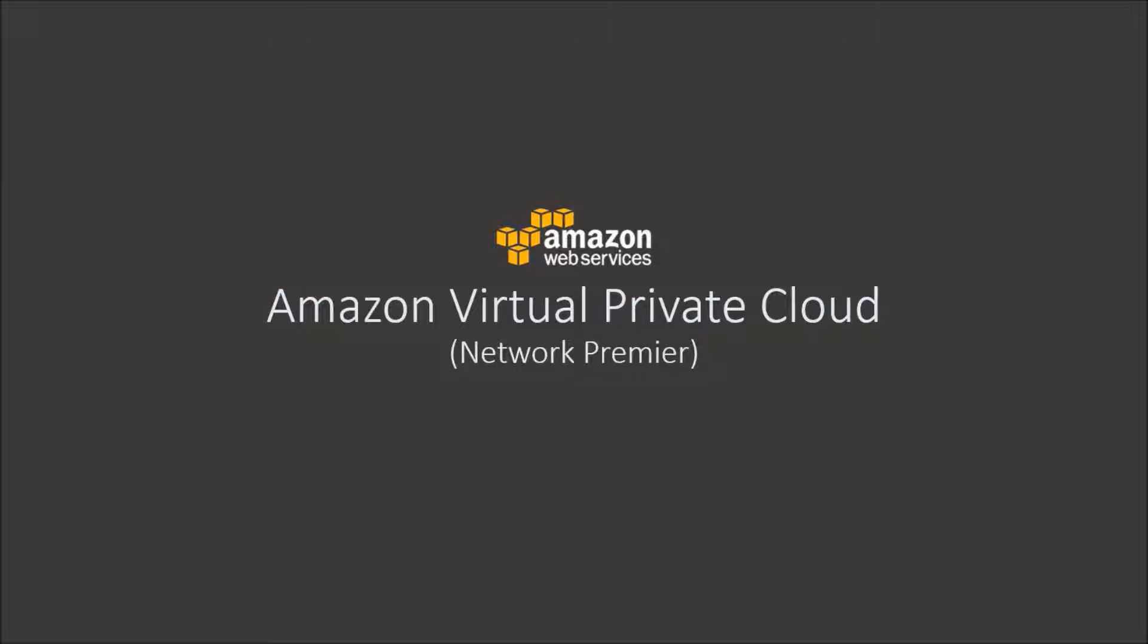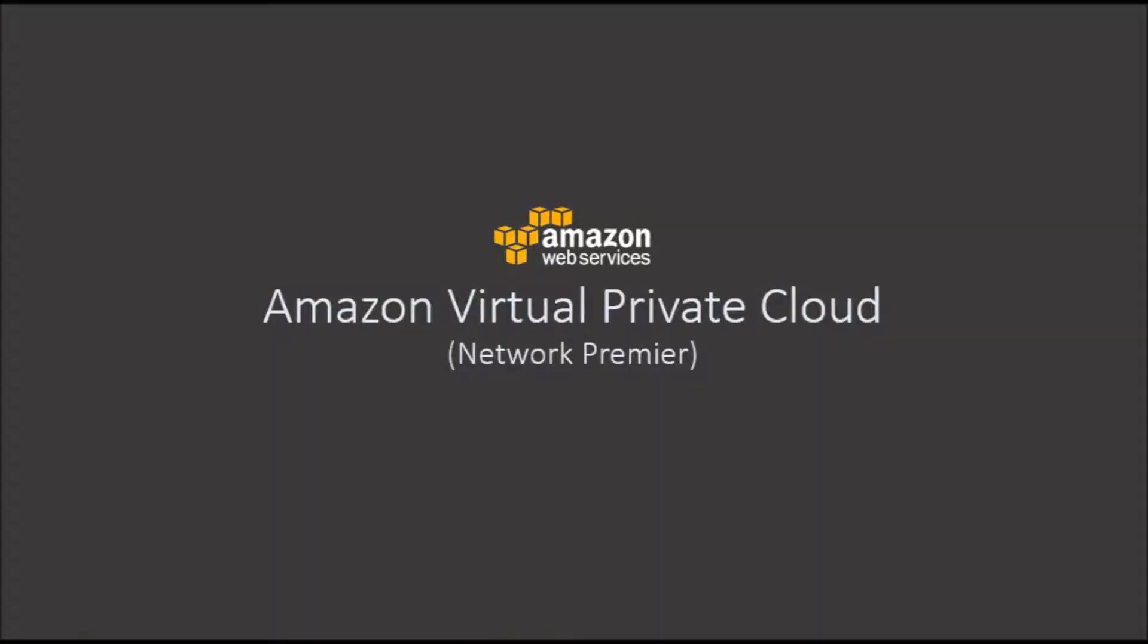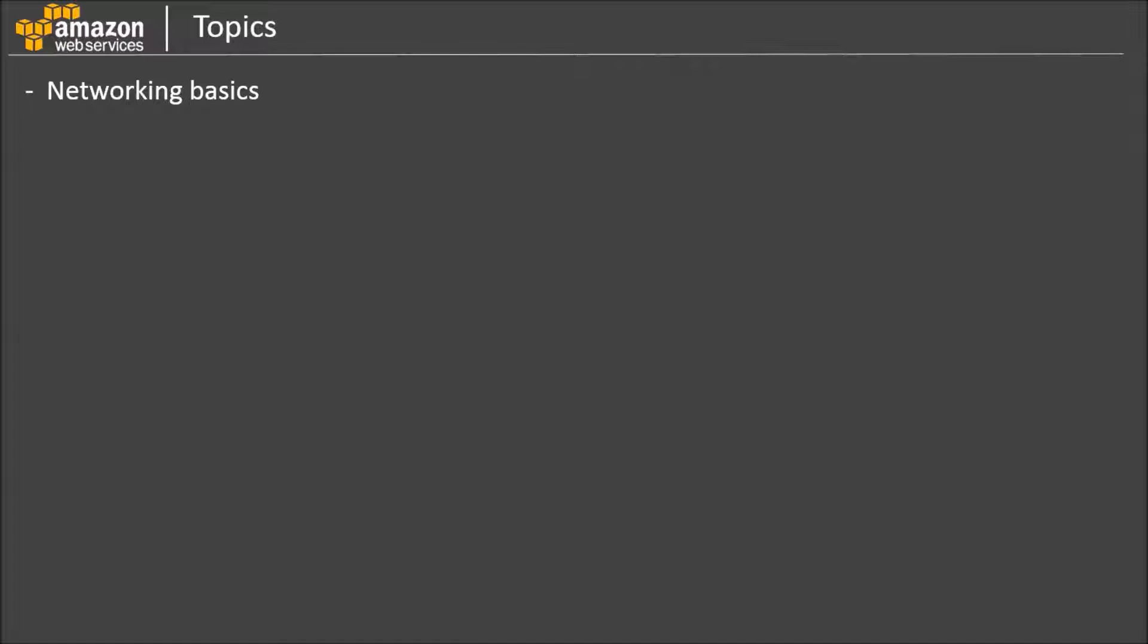VPC is an important part of any AWS certification exam. We'll first start with the basics of networking, where we'll discuss IP address, subnet, network mask, and CIDR. If you're already familiar with this, then you can skip this part.